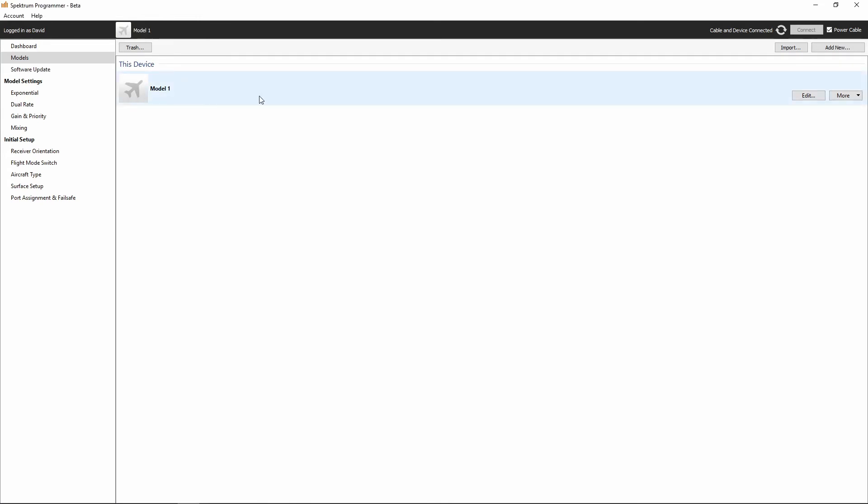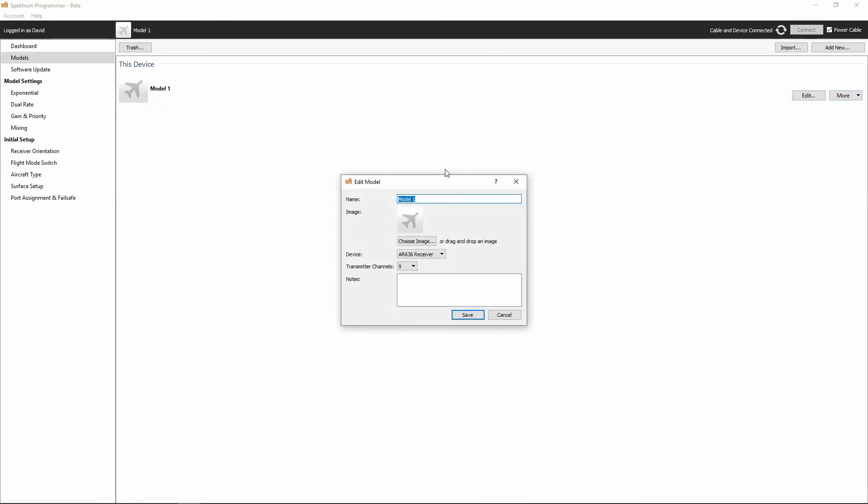Alright, so it creates a new model called Model 1. We're going to go ahead and edit that. And we're going to call this Reckom Roy Old Crow P51. We are programming this for Reckom Roy for his Old Crow P51. The device is an AR636 receiver. Roy's only got six channels, but we'll go ahead and leave it on nine. And we will hit save.